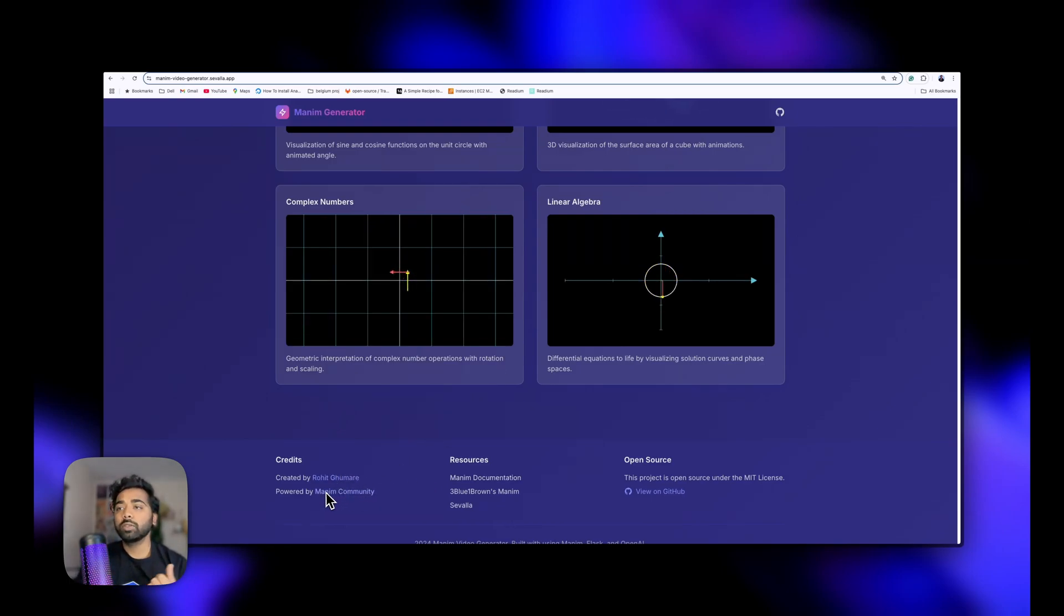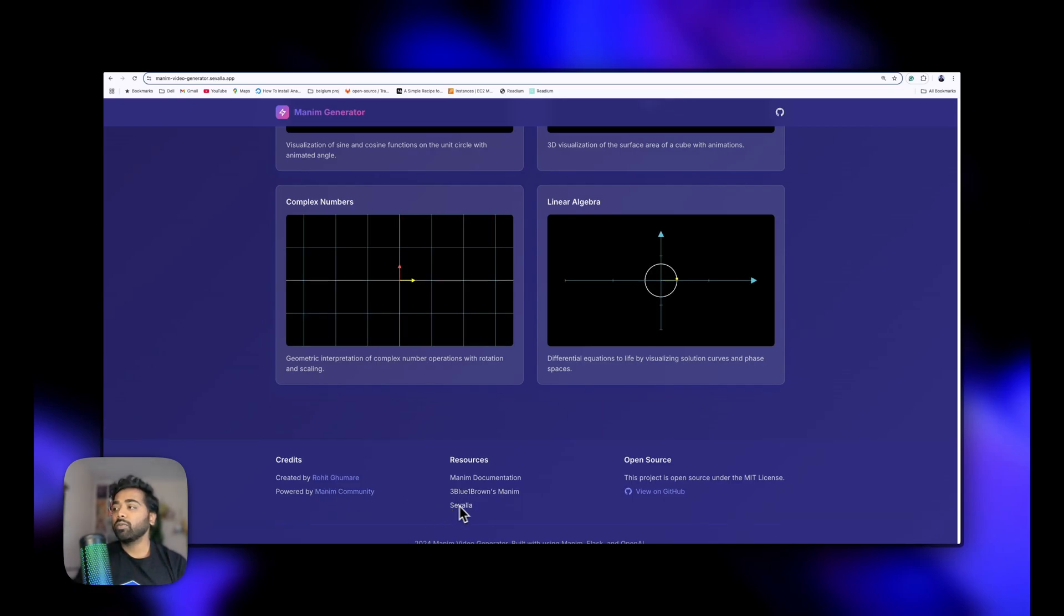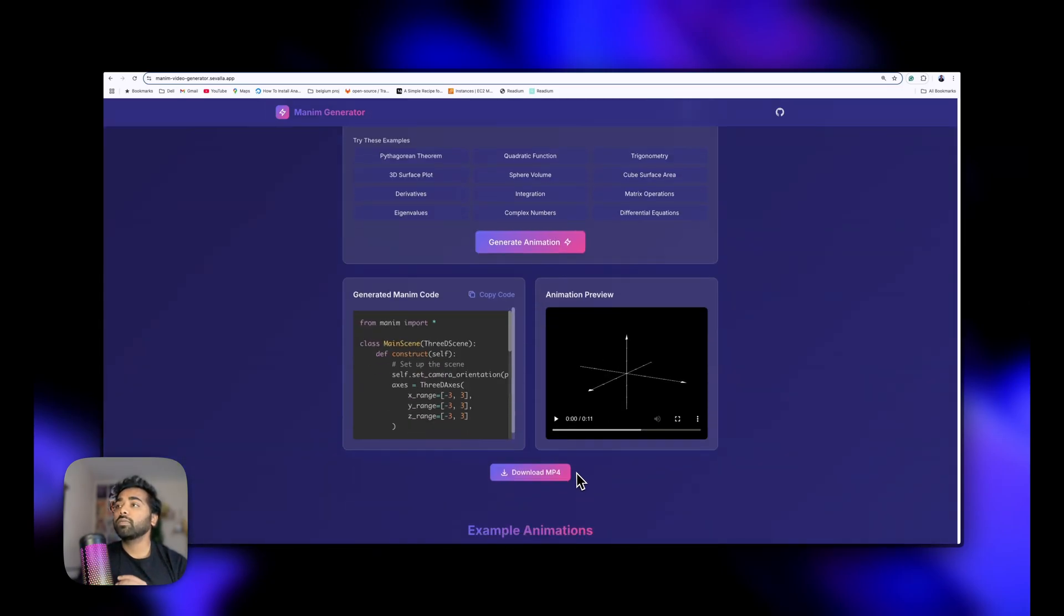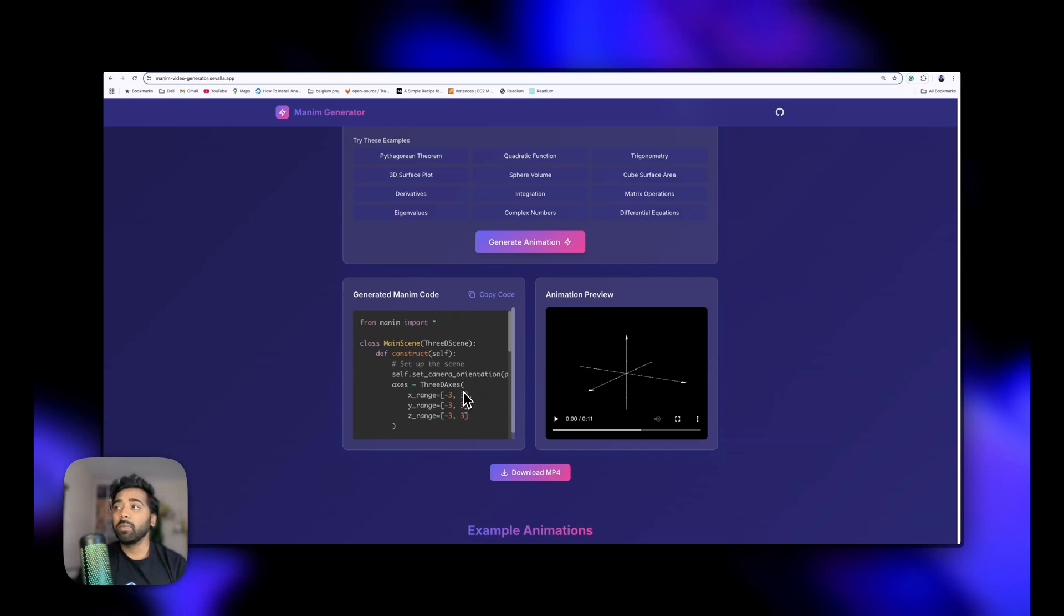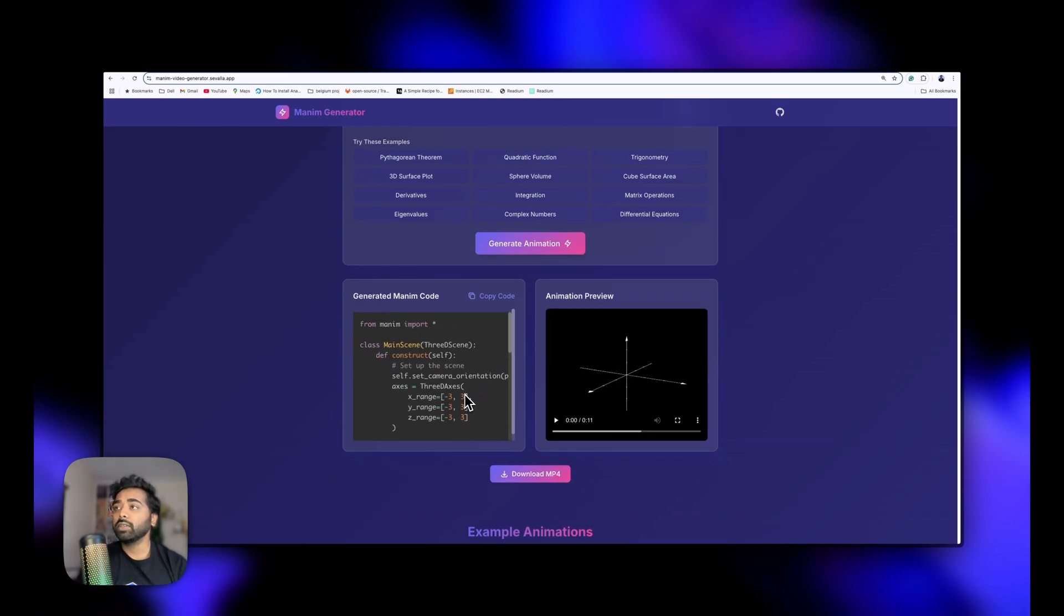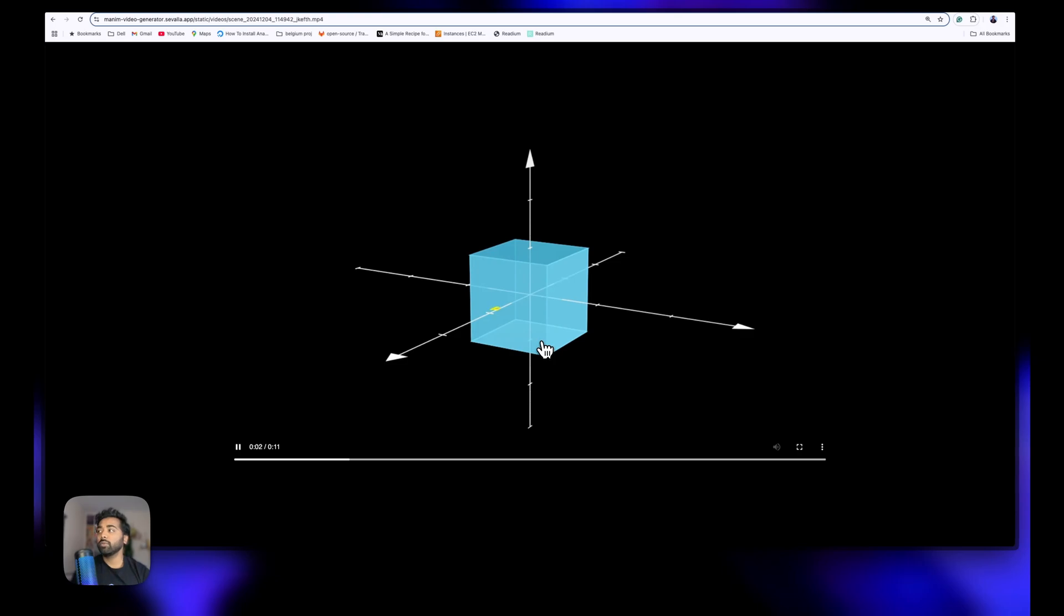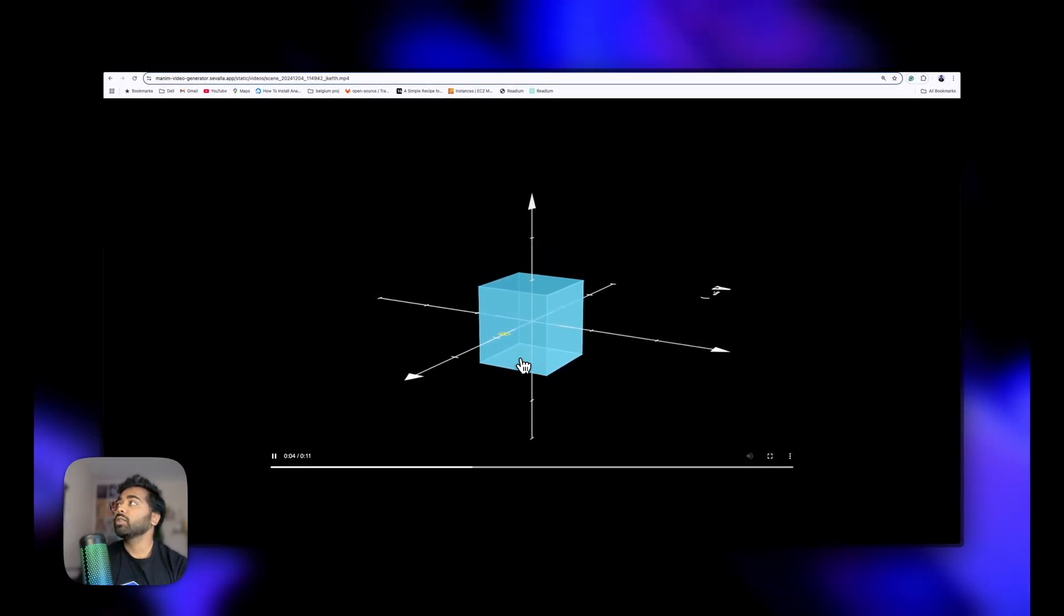You can find the code on GitHub. This is the generated Manim code you can see, and you can run it in your environment through Python. You can just copy the code and also download this MP4 and play it to see what kind of animation it does.